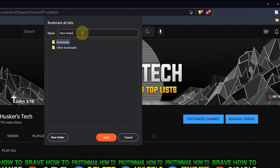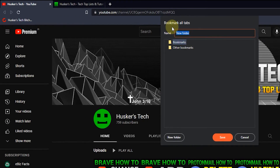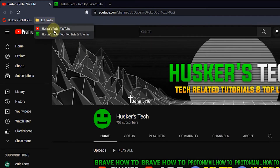I'm going to add it to my bookmarks bar and rename this to 'test folder,' then click Save. As you can see, the open tabs have been added as bookmarks into this folder.